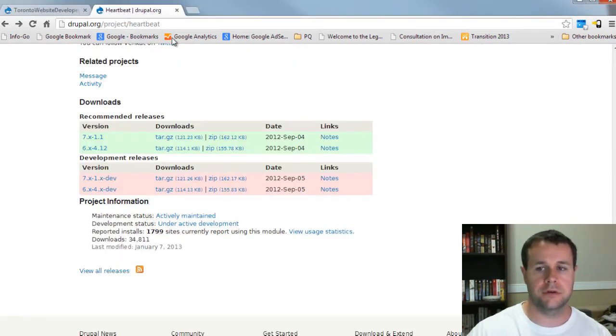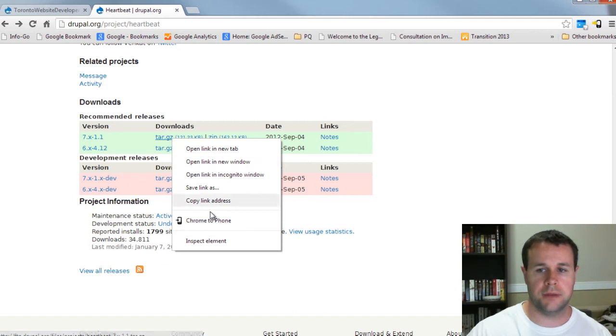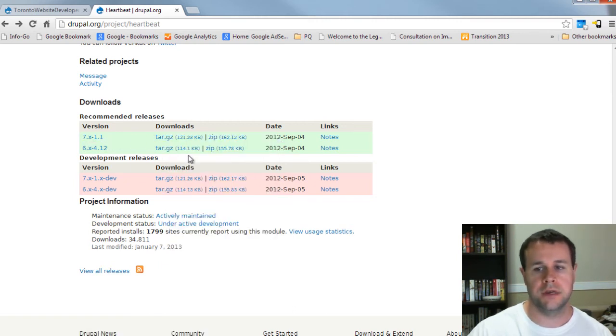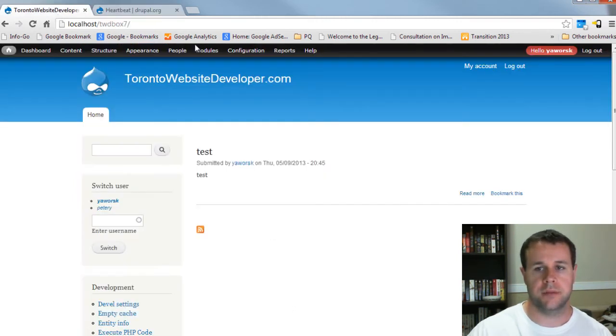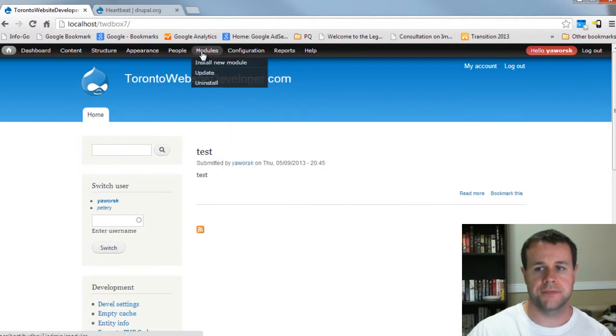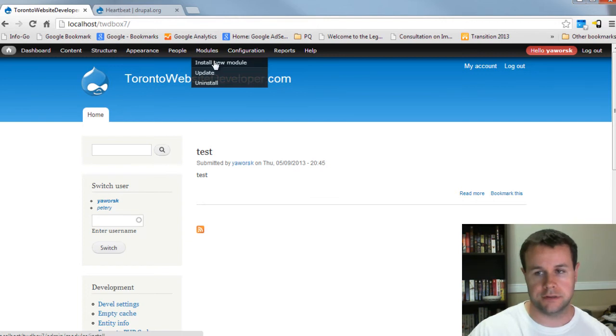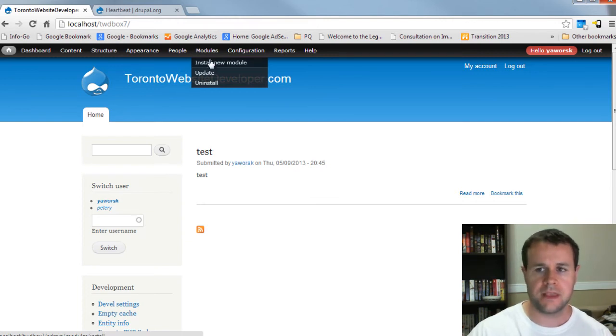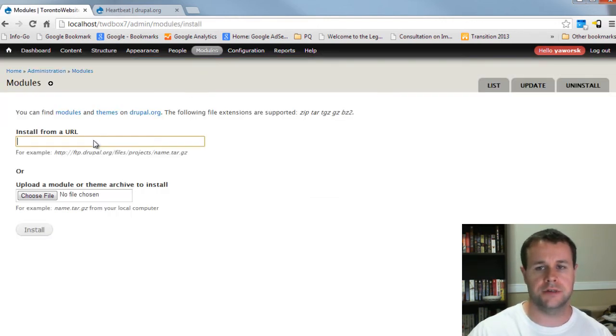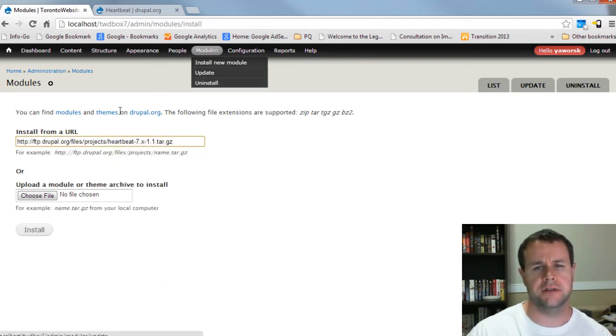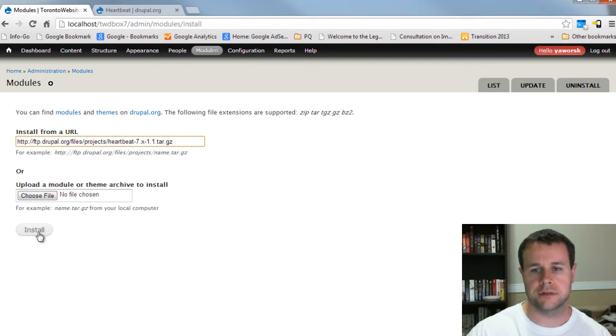Grab the seven, at the time of this, it's 7.x-1.1. So I'm just going to copy that link address, head over to my site, and I've got the administration menu module installed here. So that's why I've got this nice dropdown. And then I'm going to install a new module. So I can go ahead and paste that. And I've got to install a new module, because I think I've got site manager or something out of Drupal core installed. And I'll just hit install.